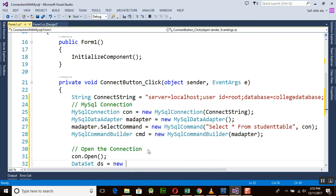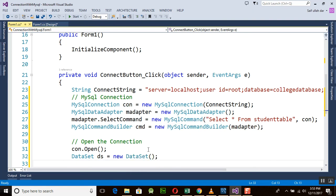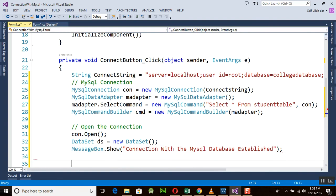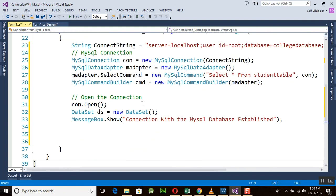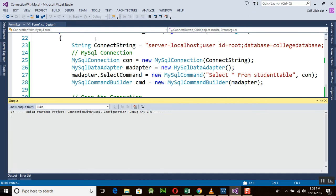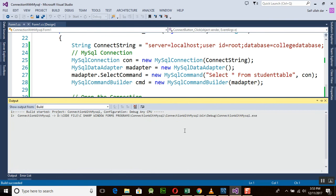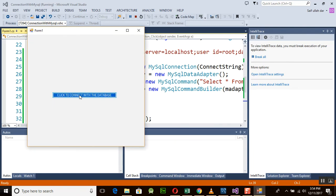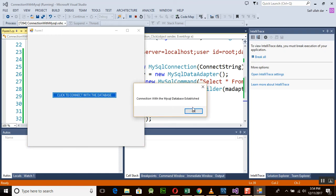After that we need a DataSet: `ds = new DataSet()`. Then we show a message: `MessageBox.Show("Connection with MySQL database established")`. Now we run the program. Click 'Click to Connect with the Database' — and you can see that the message 'Connection with MySQL database established' appears.